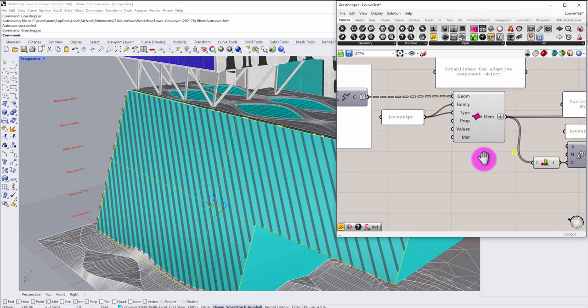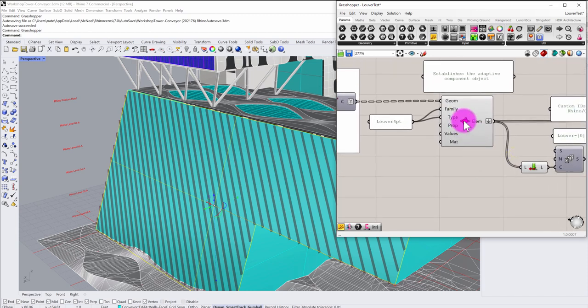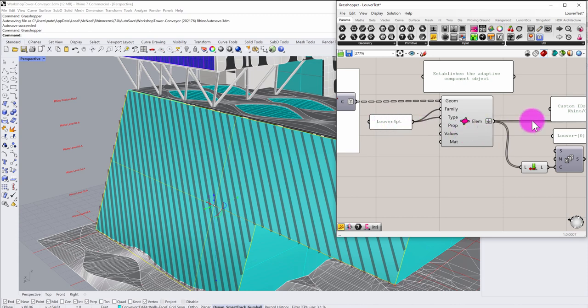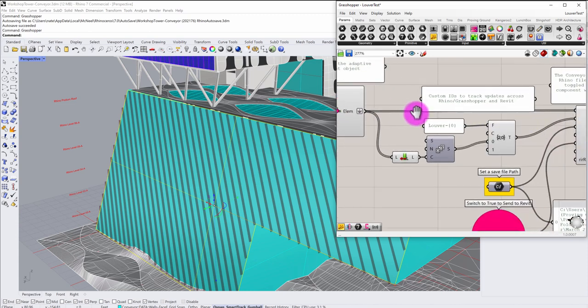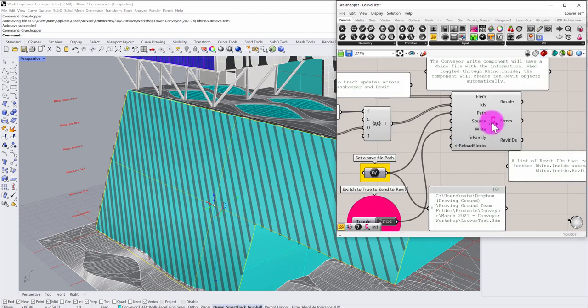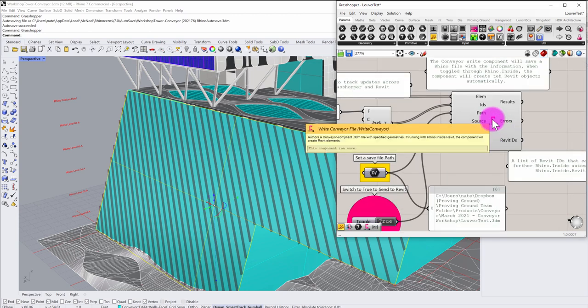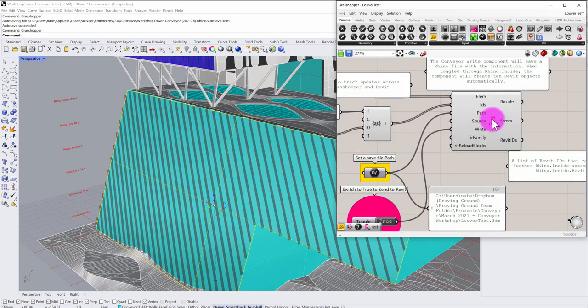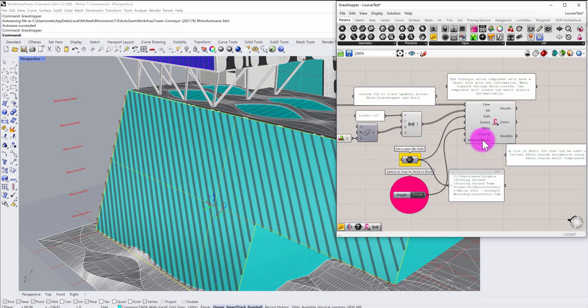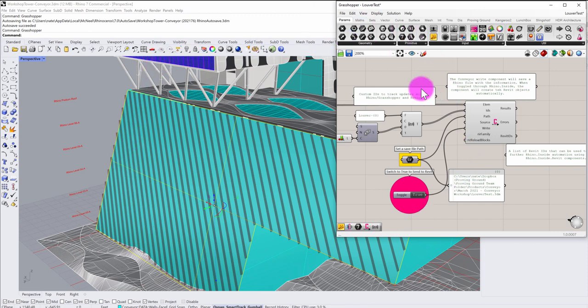Everything that you see in this white area of the definition is standard Grasshopper definition stuff. This component here is a node that allows me to define the adaptive component class. You can see that I'm taking the polyline and I'm assigning an adaptive component type. And then this node over here is the Conveyor write component which will author an external Rhino 3dm file that can be imported into Revit. So this entire workflow sits externally of the Revit environment.